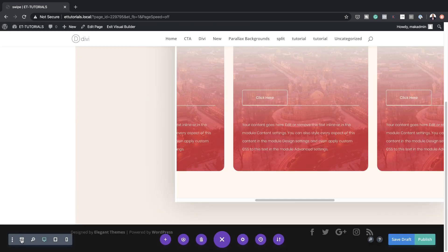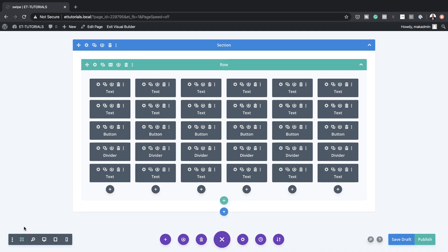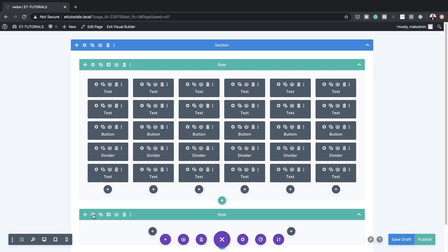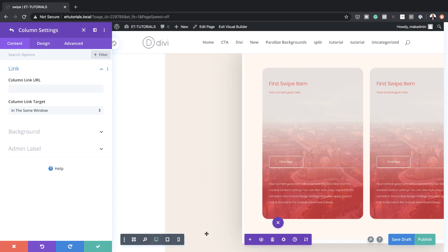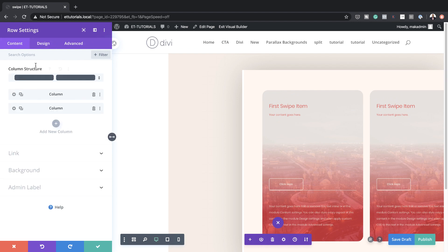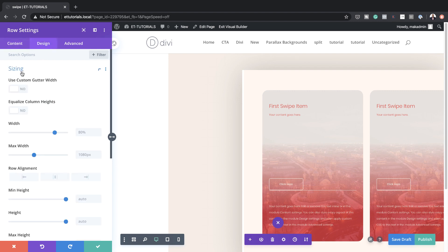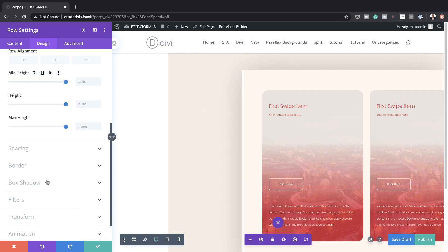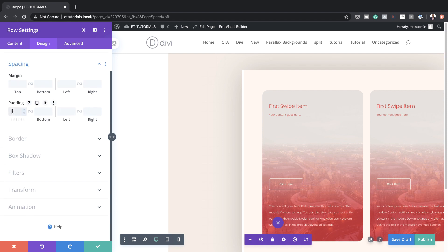Now it's time to add a second row. I'm going to come over here to wireframe view and add my row — this time we're going to need two columns. Let's go into our row settings. I'm going to come over here to Design > Sizing and activate gutter width, setting it to 1 as before. Then I'll set our width to 100% and also our maximum width to 100%. Scrolling down to Spacing, we're going to set our padding to zero pixels for the top and bottom, then save.